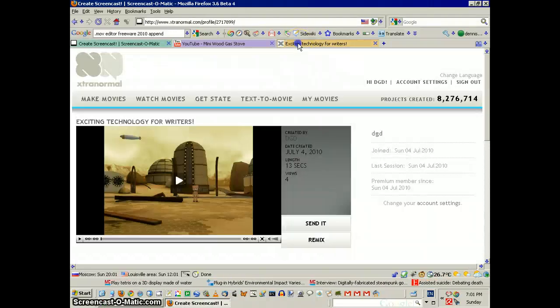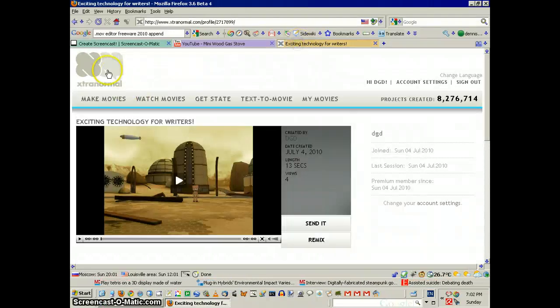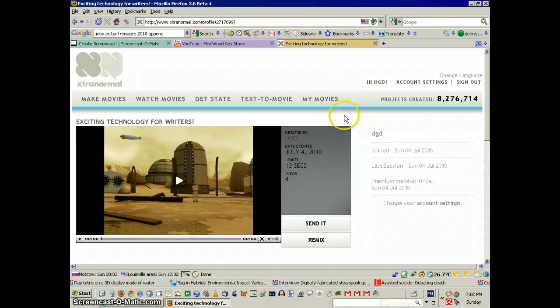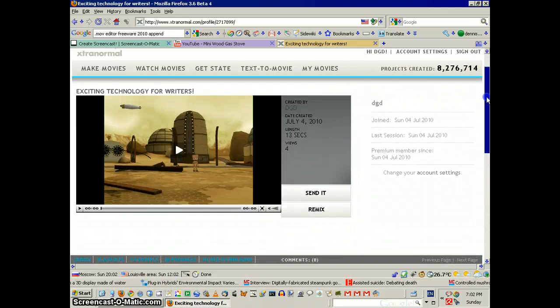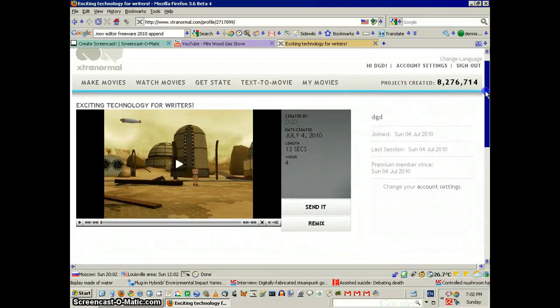Greetings, Dennis Daniels here. I checked out Extra Normal. This is the new viral video maker.